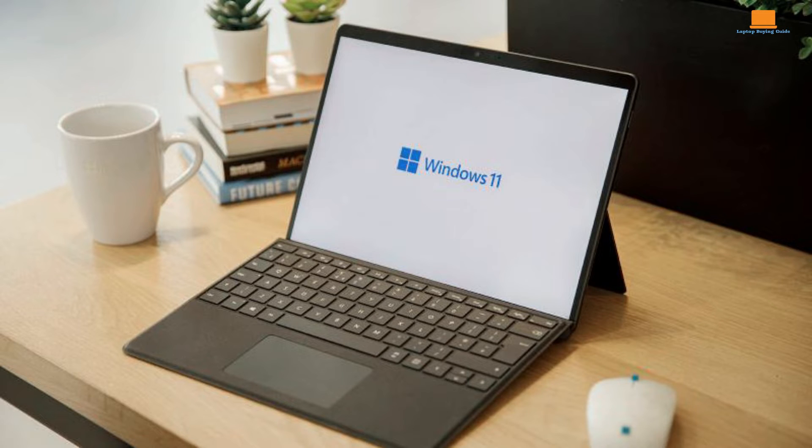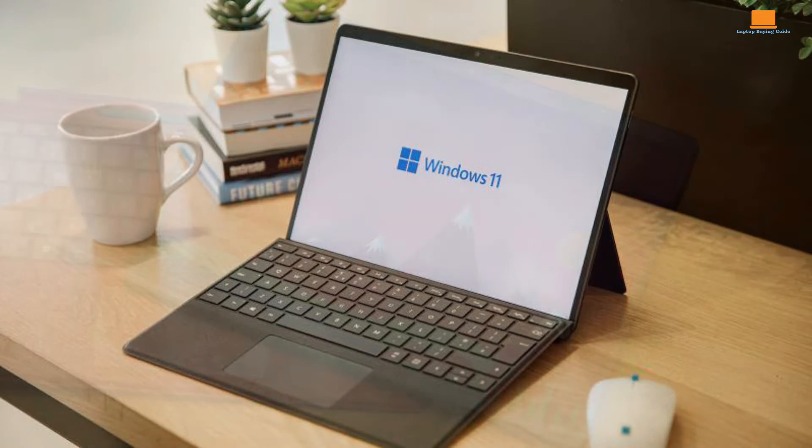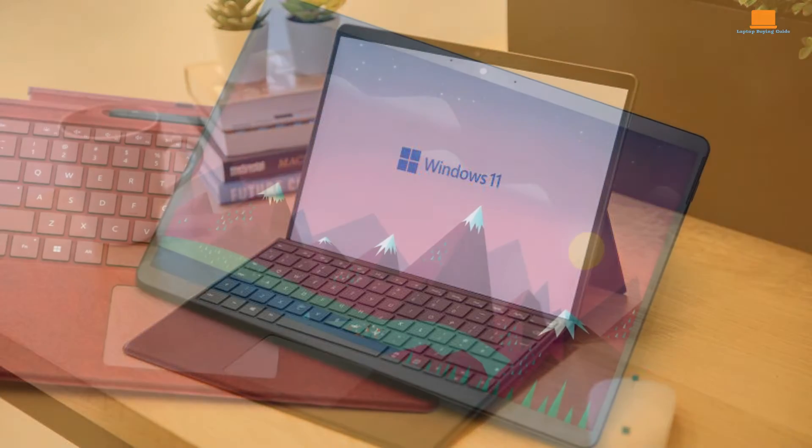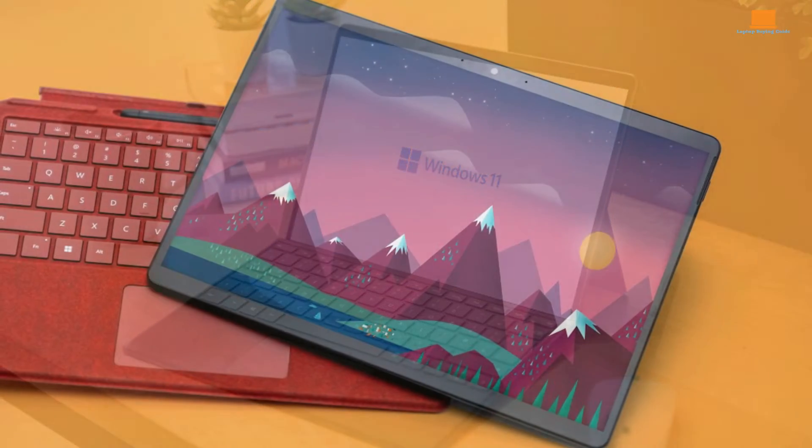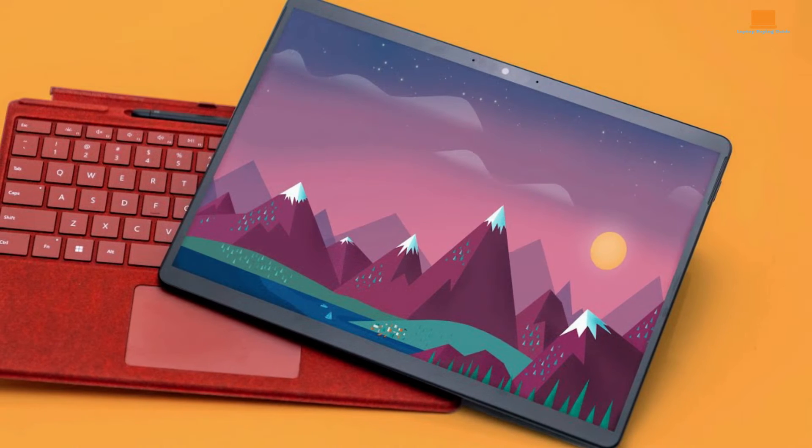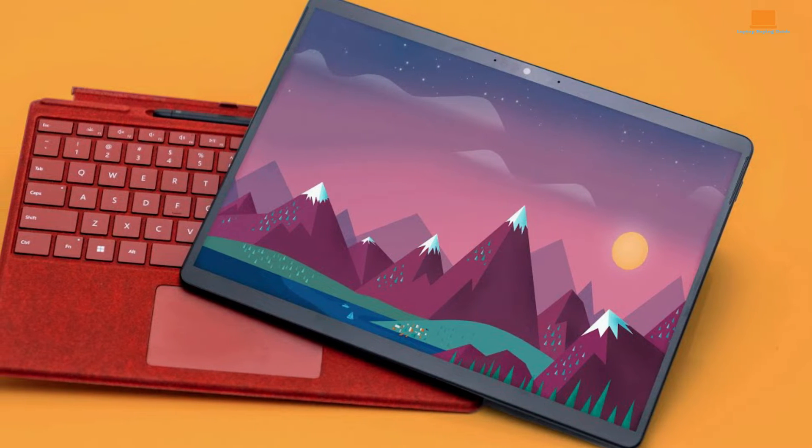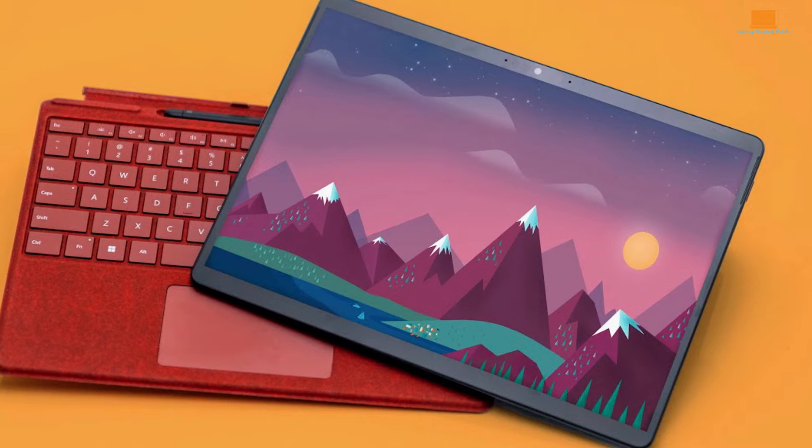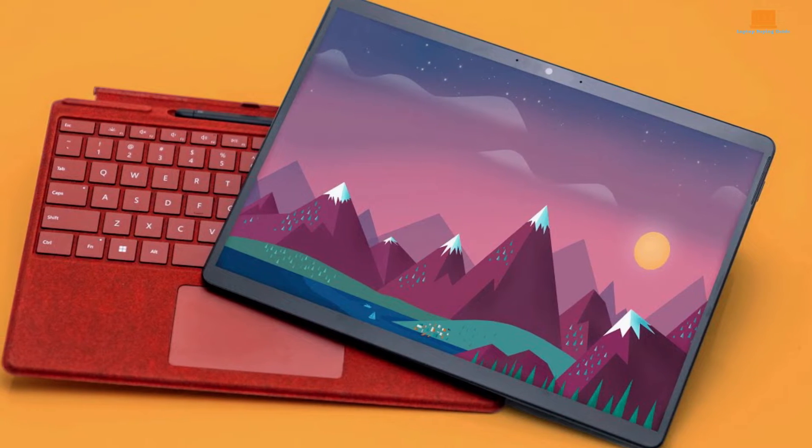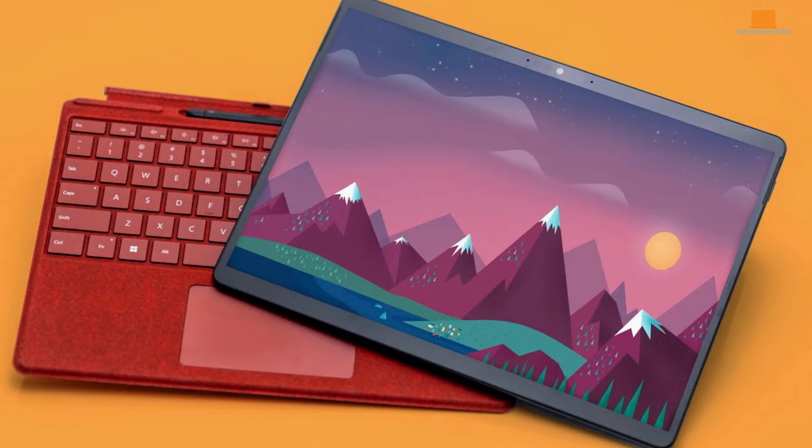Bundled with Windows 11, the Surface Pro 8 benefits from the latest features and optimizations tailored for touch-friendly interaction. The absence of bloatware ensures a clean and streamlined user experience, allowing users to focus on productivity and creativity.